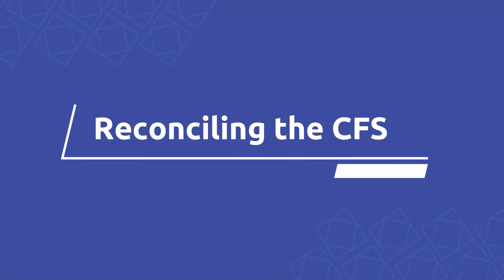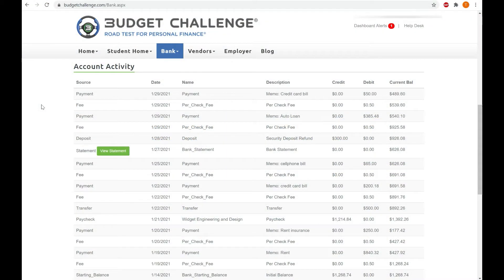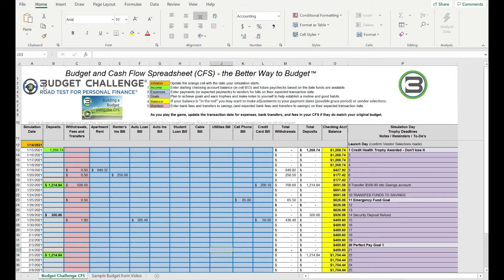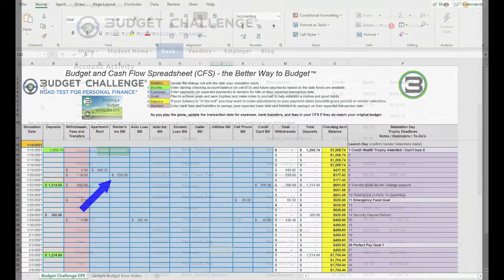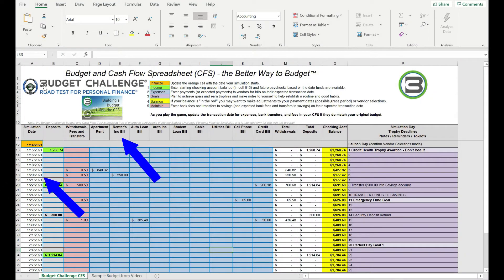In this video, we're going to review how to reconcile your cash flow spreadsheet against your bank account. Start by having both your bank account page and cash flow spreadsheet open. Then make sure the amounts entered into the CFS match the amount of the actual transactions in your bank account — they need to be entered on the correct date.